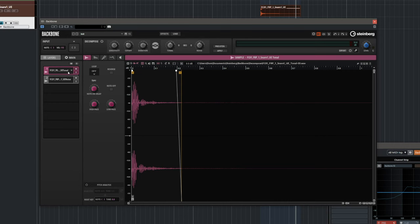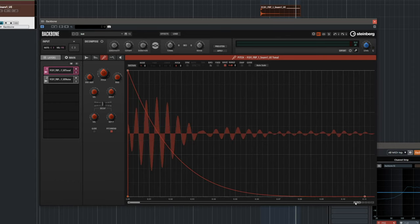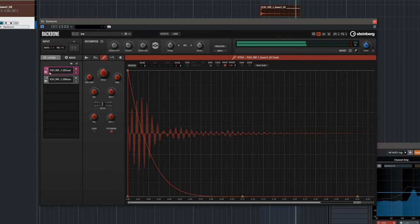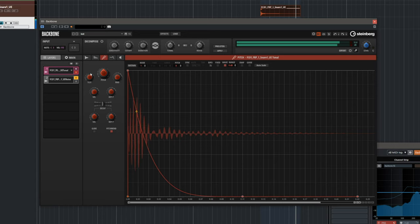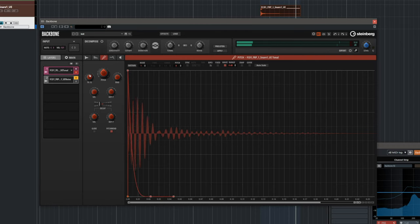Now I'm ready to go ahead and tweak this sample. Let's go to our tonal element and I'm going to add a little bit of punch with the pitch envelope. In order to find our pitch envelope we need to go to the pitch page. I'm going to bring on the waveform so we can see what we're doing, zoom in, and now I can add a little bit of pitch envelope to get a very nice punch.